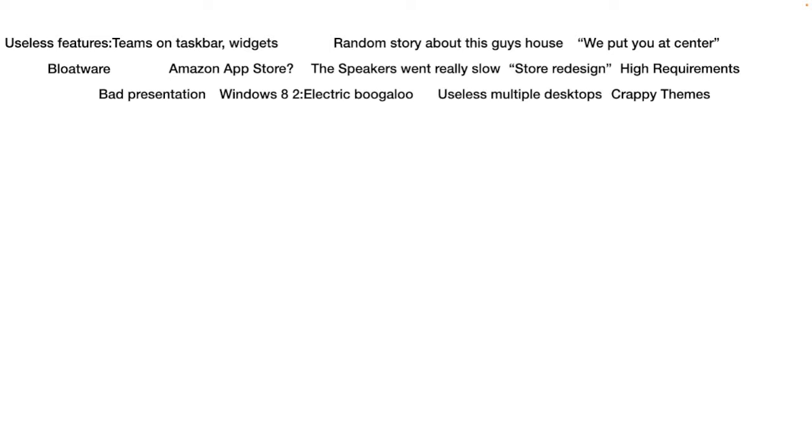At least when Apple had widgets, you could actually have third-party widgets and they're somewhat useful. You could have a clock before they added Big Sur ones, you could have a calculator. At least Apple ones are somewhat useful. These are barely useful, like I would say Windows Vista widgets are more useful because you can monitor things like your CPU usage.